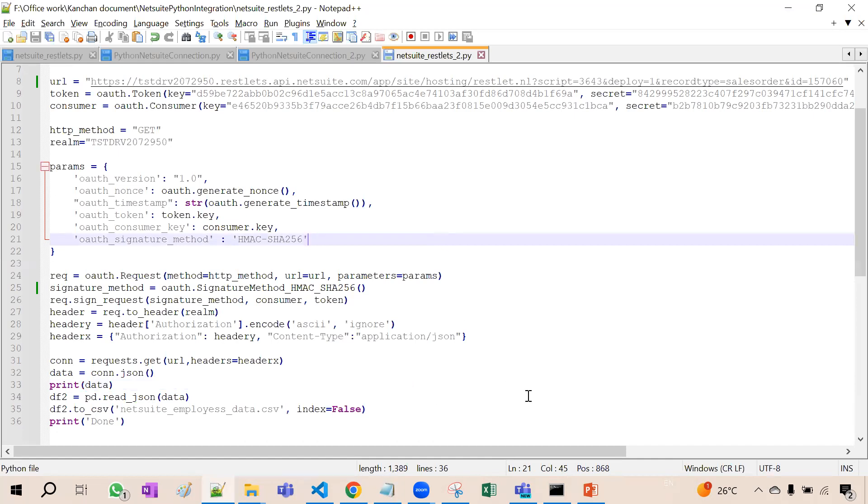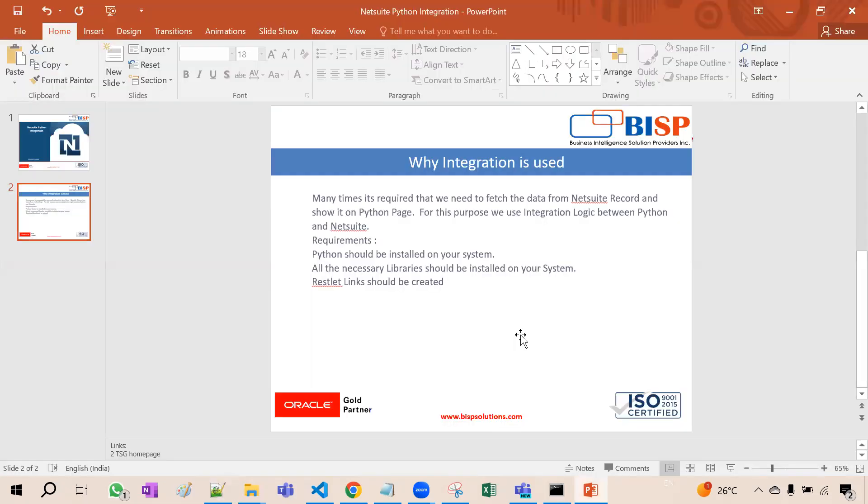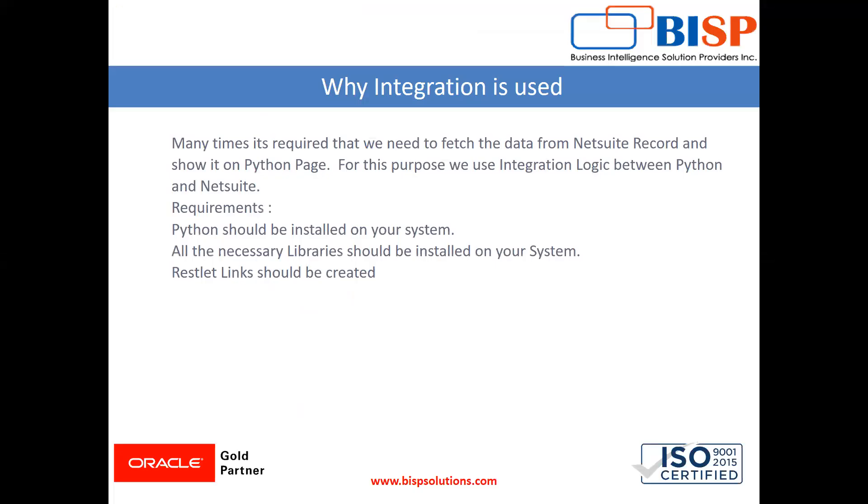So guys, this is how it is done. I recommend you to practice this. And if you face any difficulty, then you can note it down in the comment box. I will resolve it. And if you have not subscribed to my channel, please subscribe it to get the notification of latest videos. So thank you friends. Thanks for watching the video.